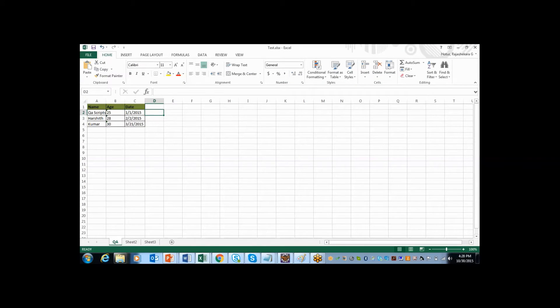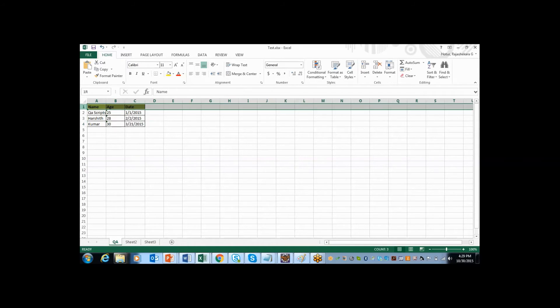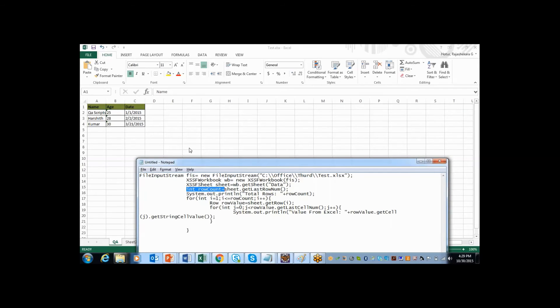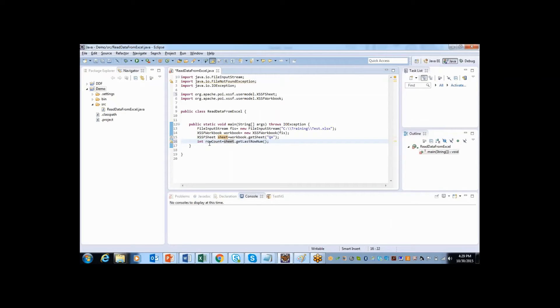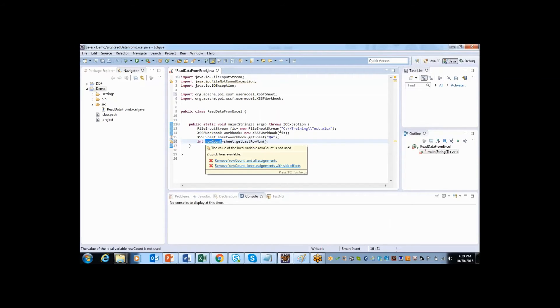For example, in my Excel sheet I have used 4 rows. So it will return as 3 because it starts from 0. So since this entire line is going to return integer value, I will assign to a variable called rowCount of data type int. Now if you execute, it will return as 3.